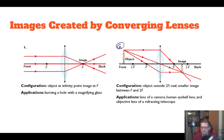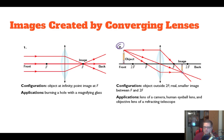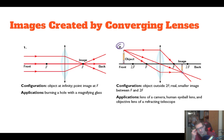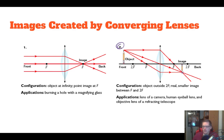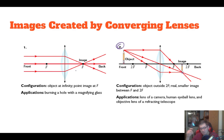If our object is outside of 2F — beyond our 2F point — it's going to produce a real image, meaning it can be projected. It's smaller, and it's going to appear between F and 2F. This is really like how the human eyeball works — the lens in your eye gets stretched by your ocular muscles and projects that image. Your optic nerve, rods, and cones pick it up and neurotransmit it to your brain, which flips the signal because it sees it upside down.